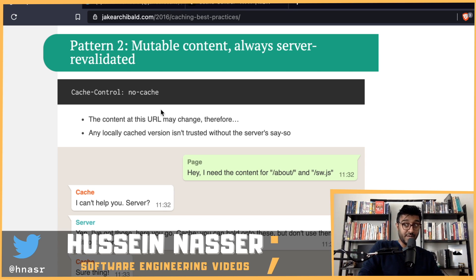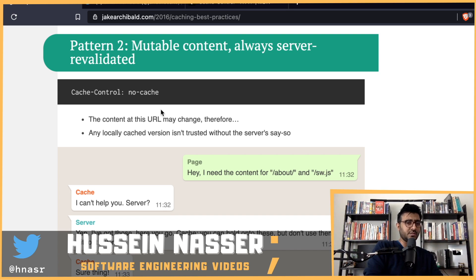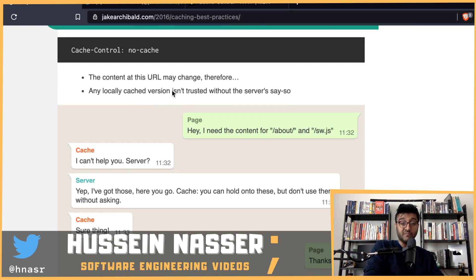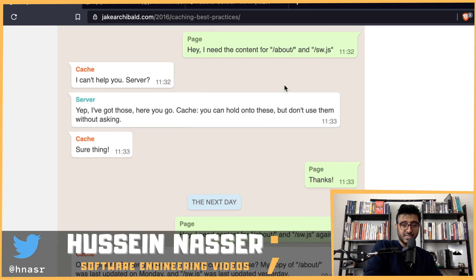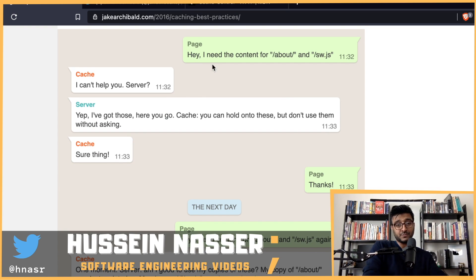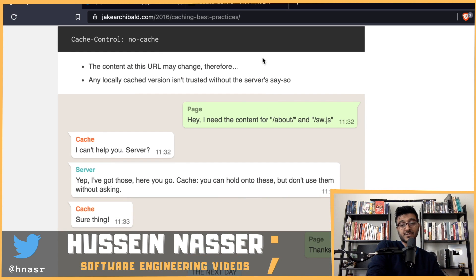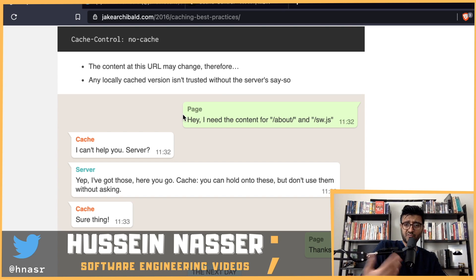'No-cache' doesn't mean 'don't cache' — it means cache it, but every time you want to use it, check with the server first. So the content at this URL may change, and therefore any locally cached version is not trusted without the server saying so.